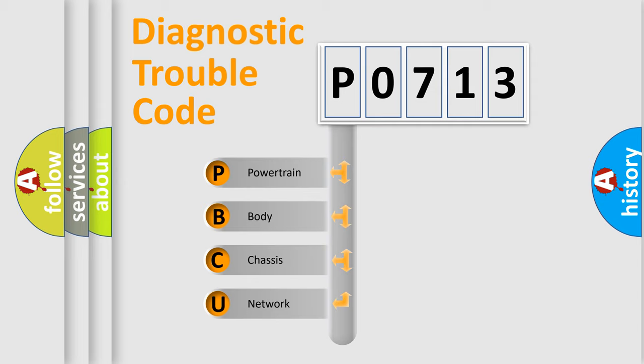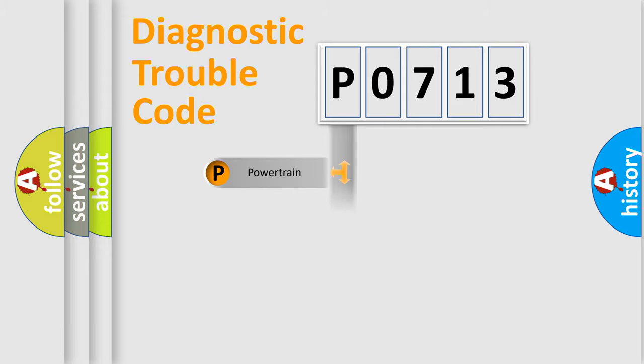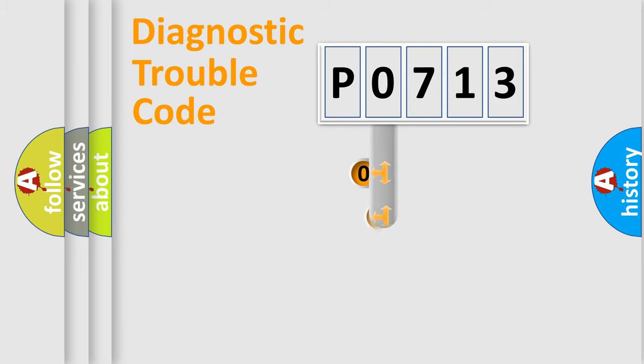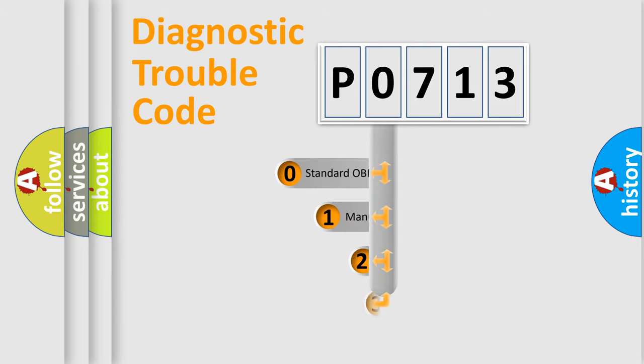We divide the electric system of an automobile into four basic units: Powertrain, Body, Chassis, and Network. This distribution is defined in the first character code.